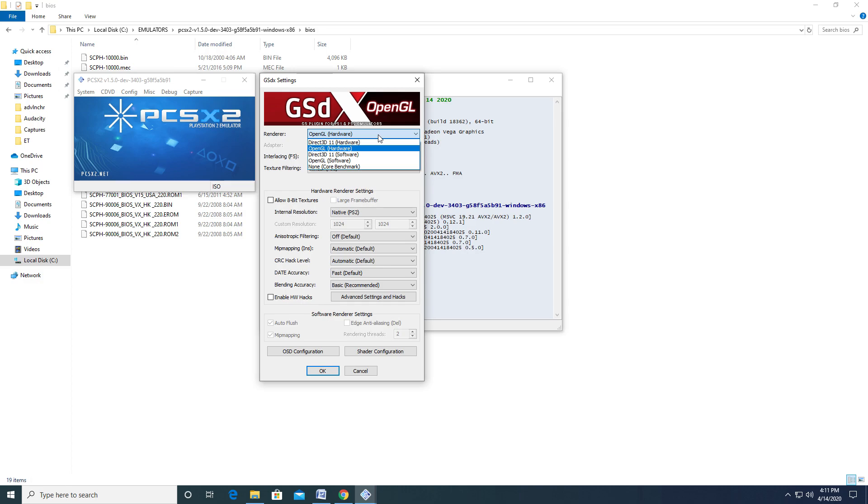Hardware, while not as accurate, is recommended as it can use a dedicated or integrated GPU and allows for upscaling and additional enhancement hacks. OpenGL is the recommended API for NVIDIA GPUs, while DirectX 11 is recommended for AMD GPUs. Since I have an NVIDIA GPU, I'll be going with OpenGL.